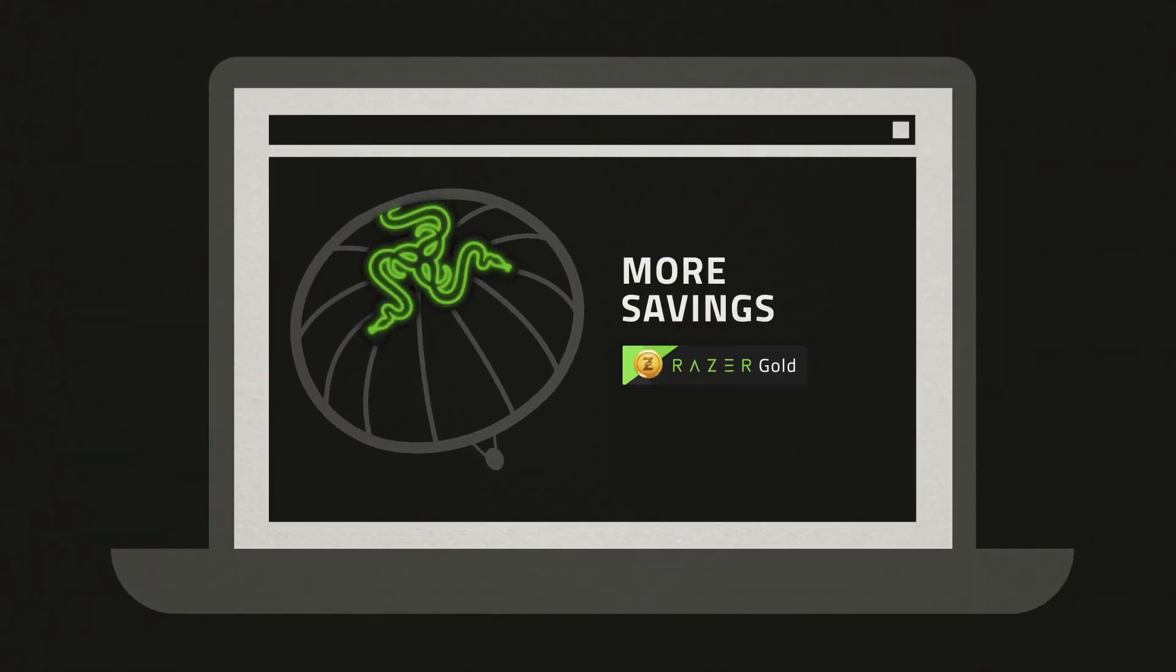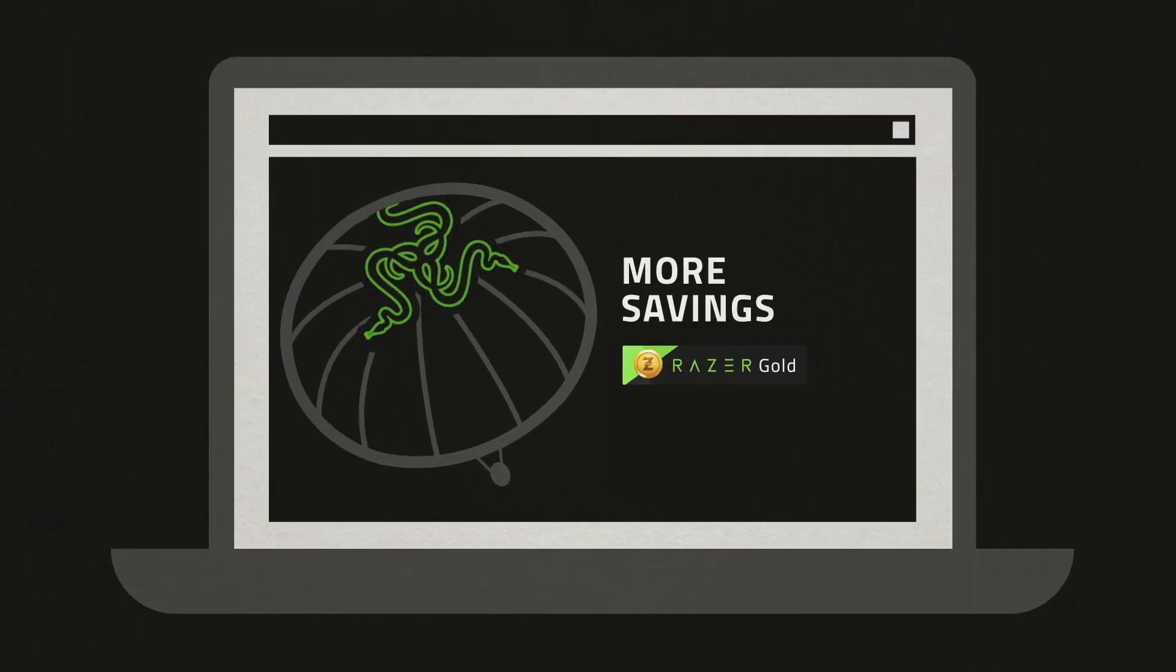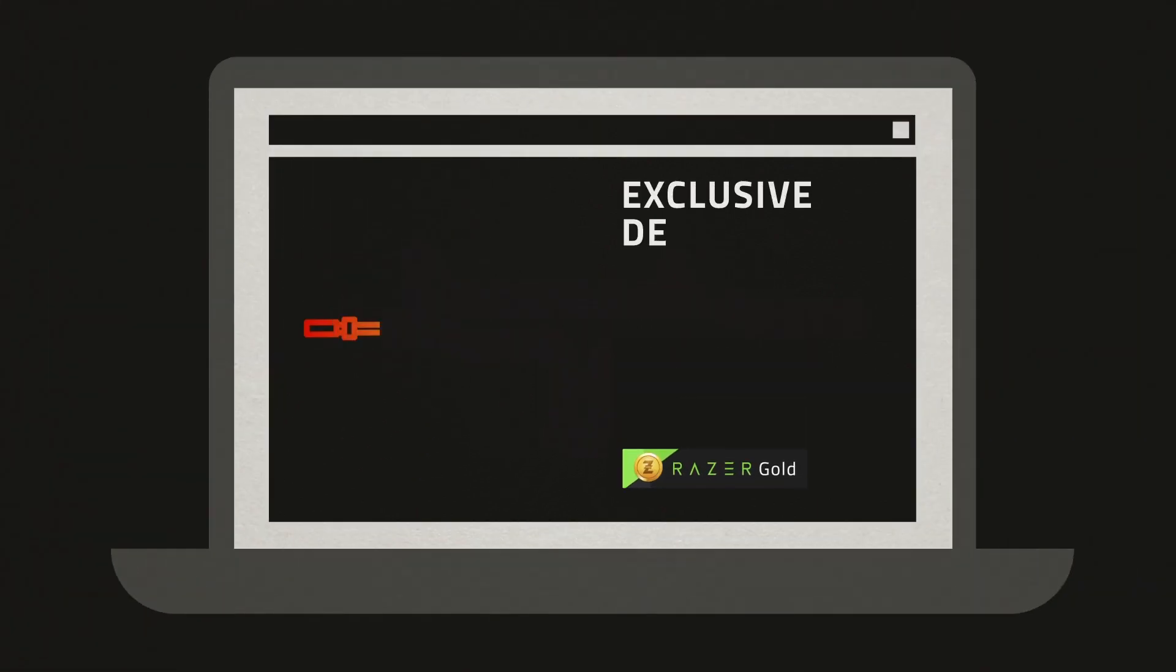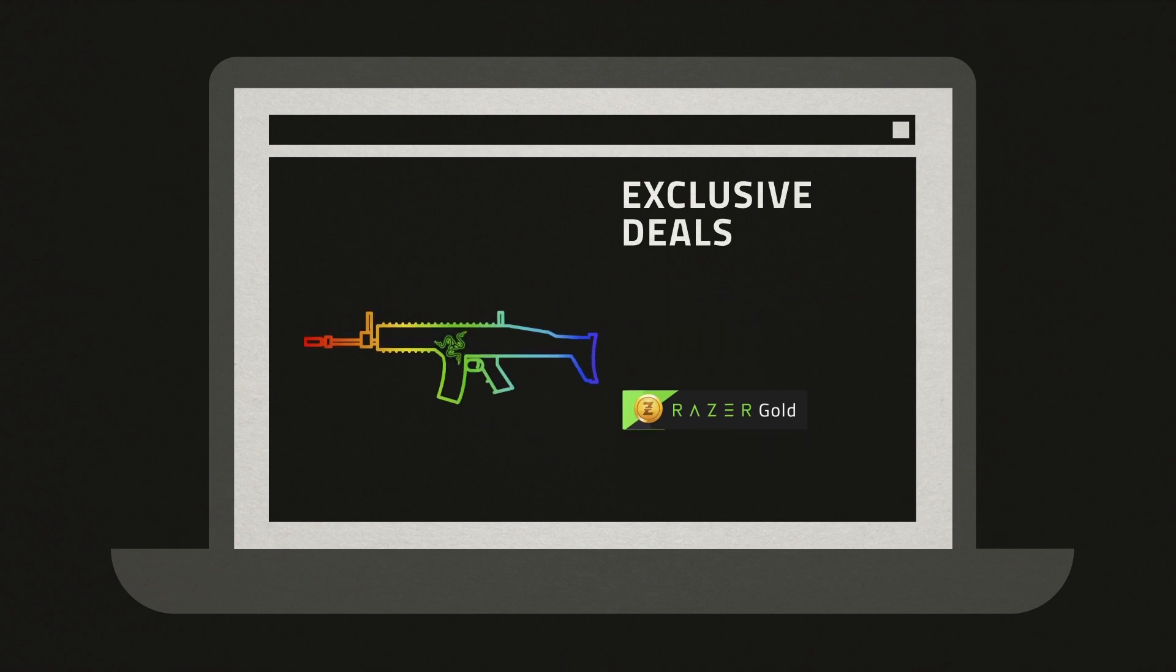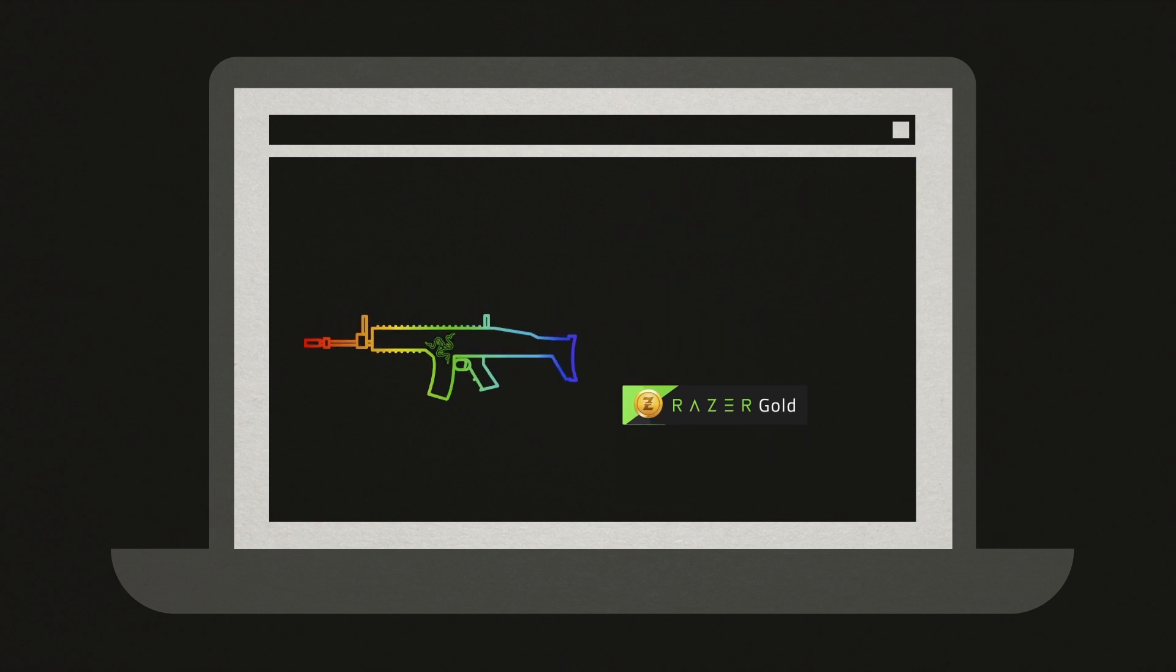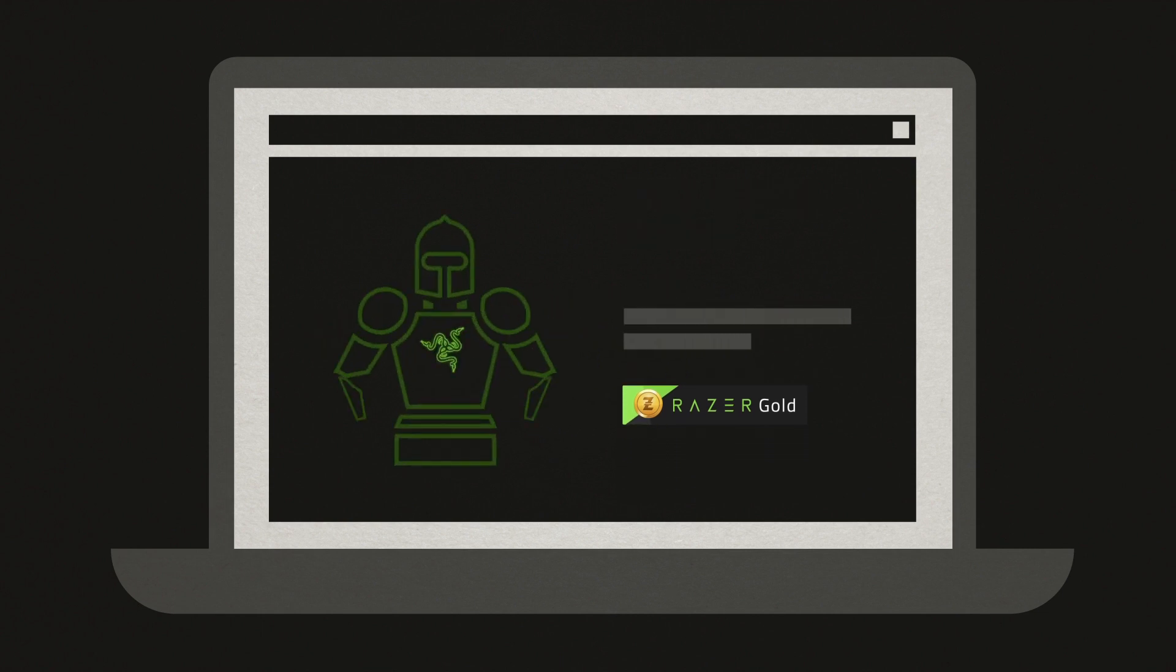With Razer Gold, you get to enjoy more savings with exclusive deals. Get access to special bonus gifts and in-game items you can't find anywhere else, like unique weapons and skins.